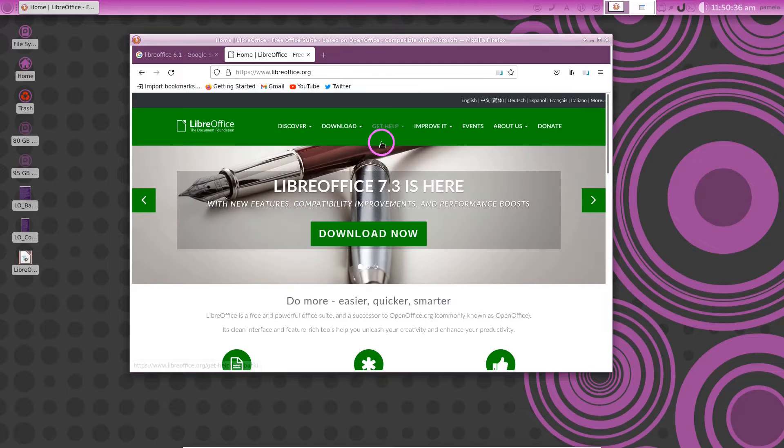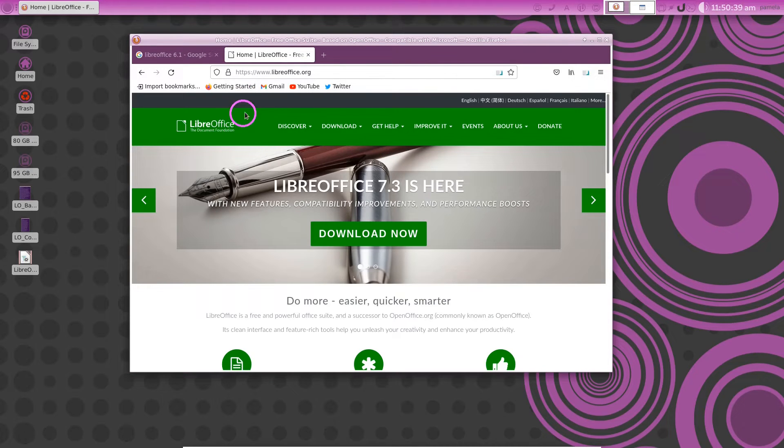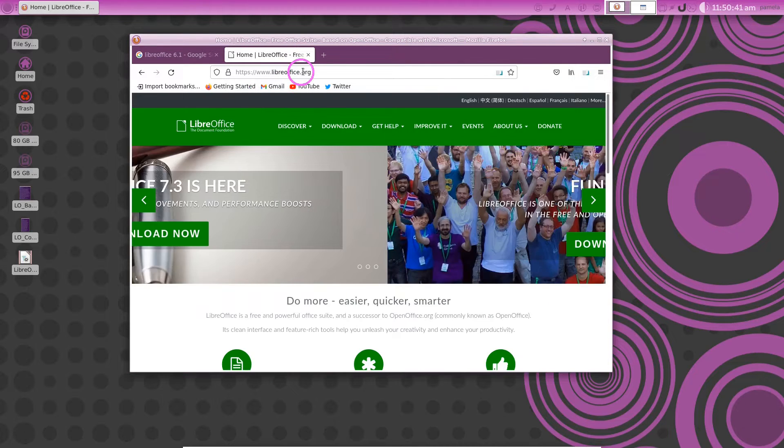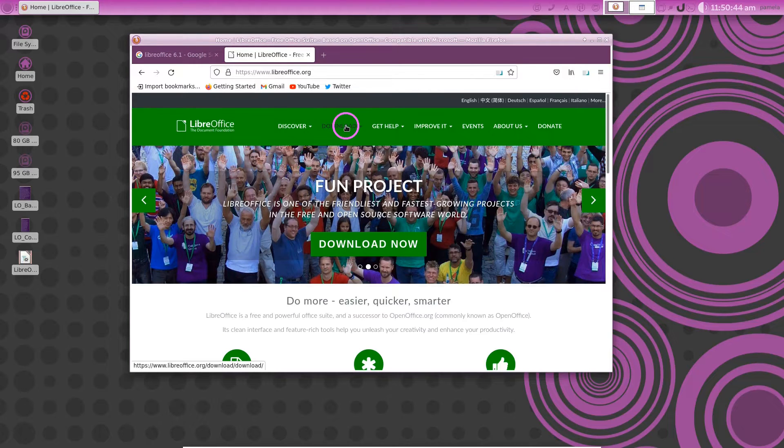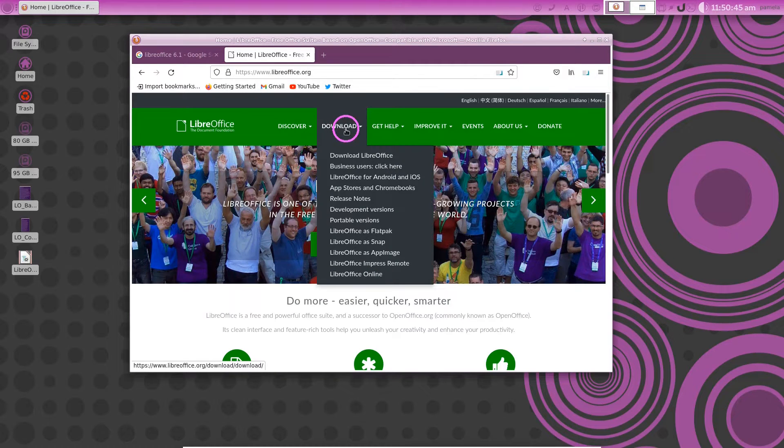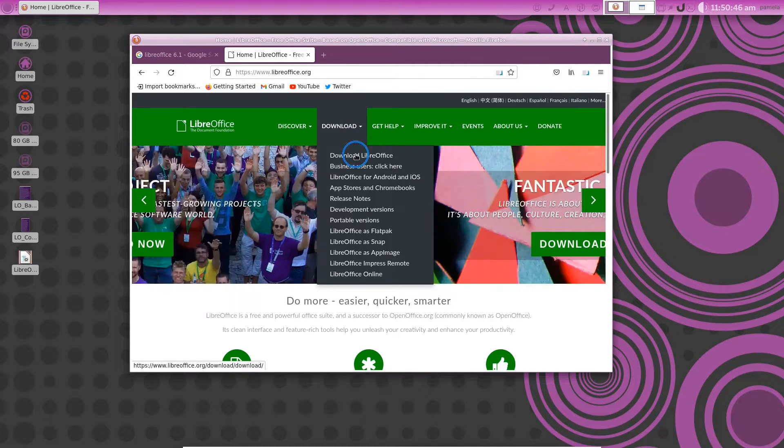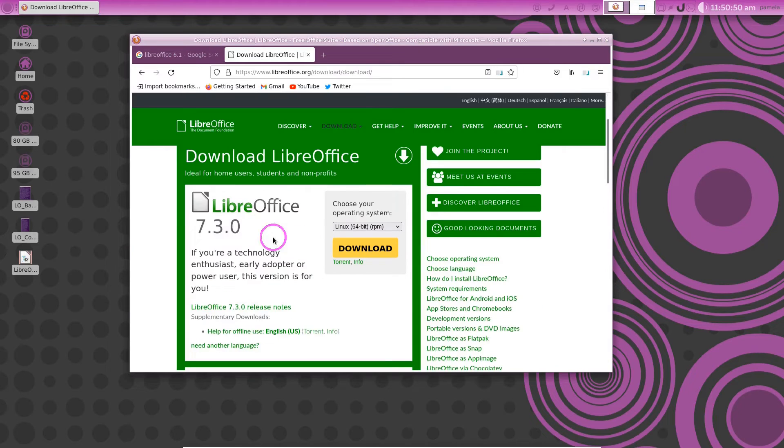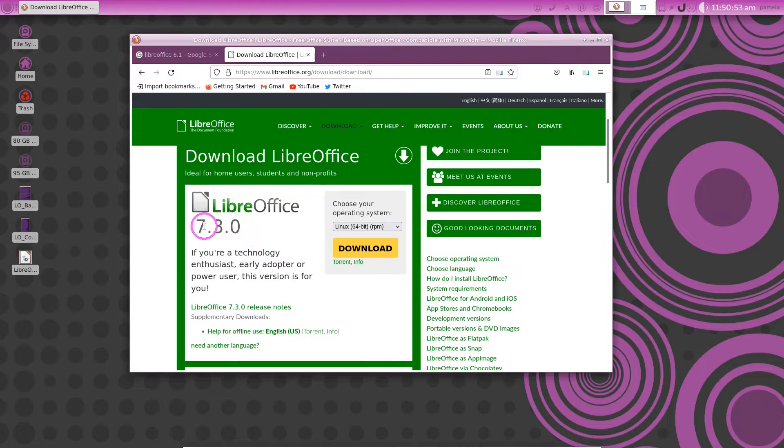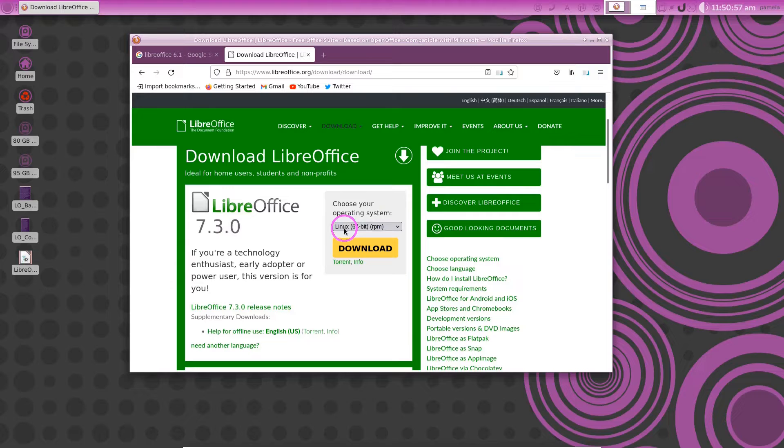To begin with we can get started by opening a web browser and going to LibreOffice online and going to the downloads of LibreOffice and here we see we have LibreOffice 7.3.0 available now.